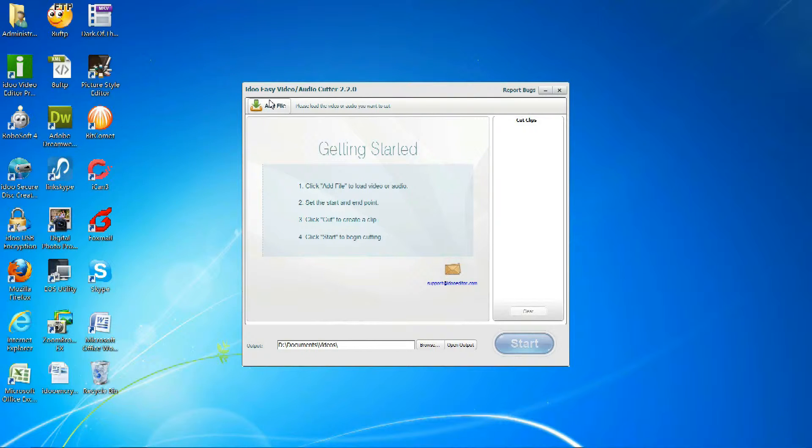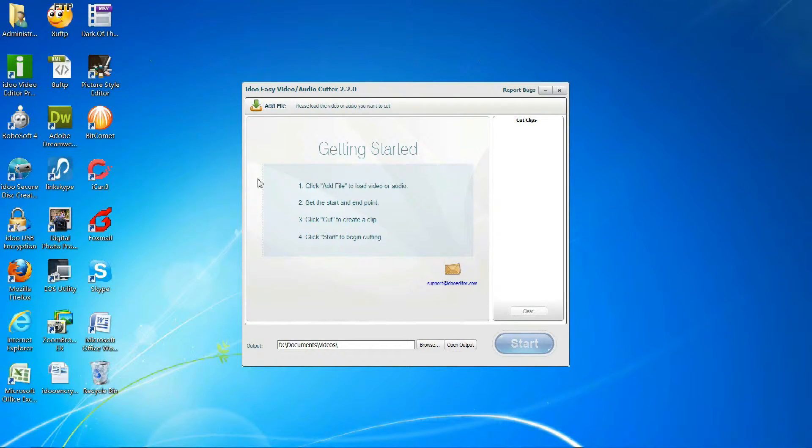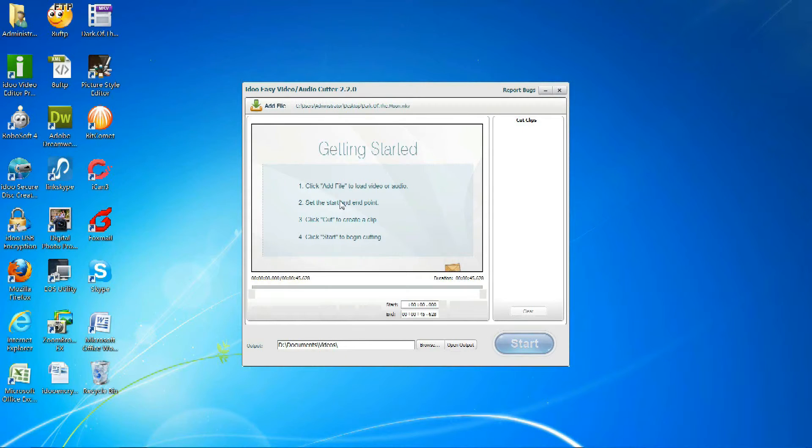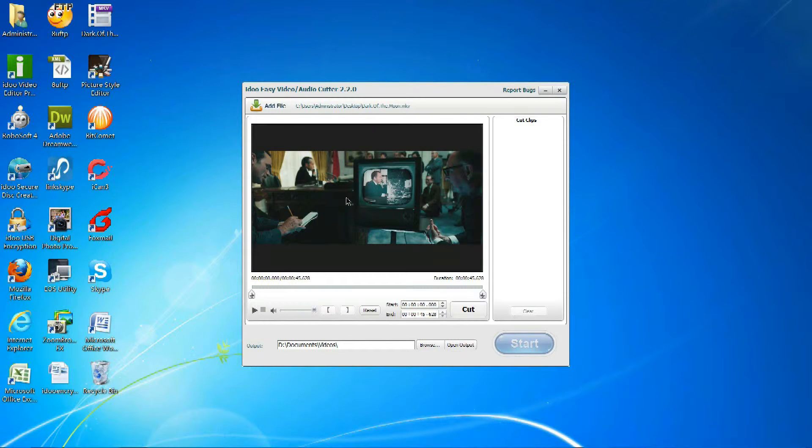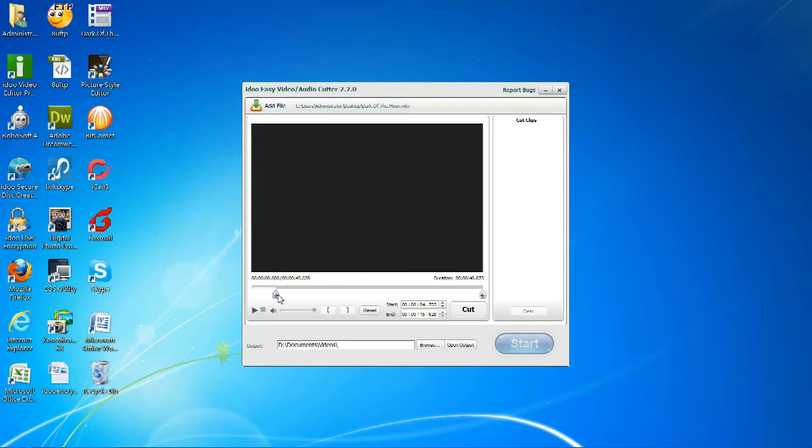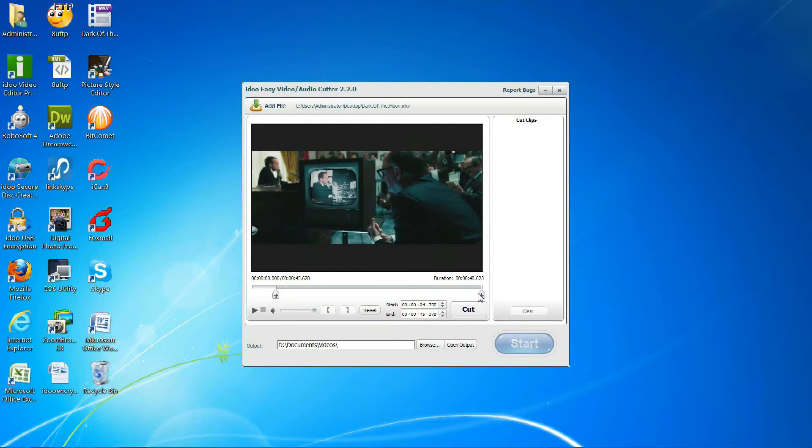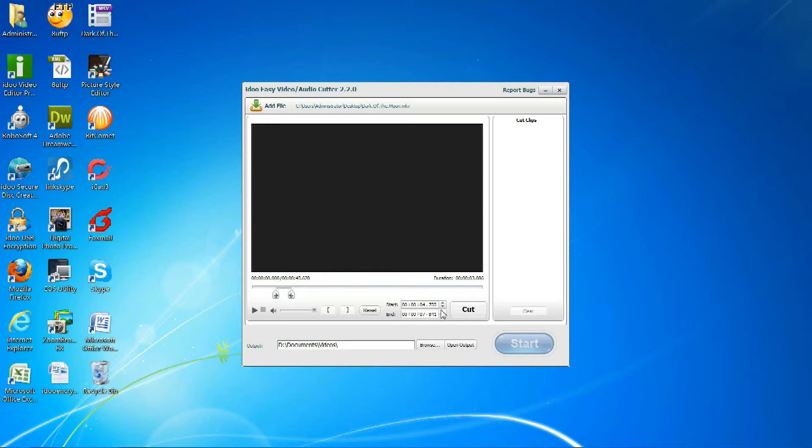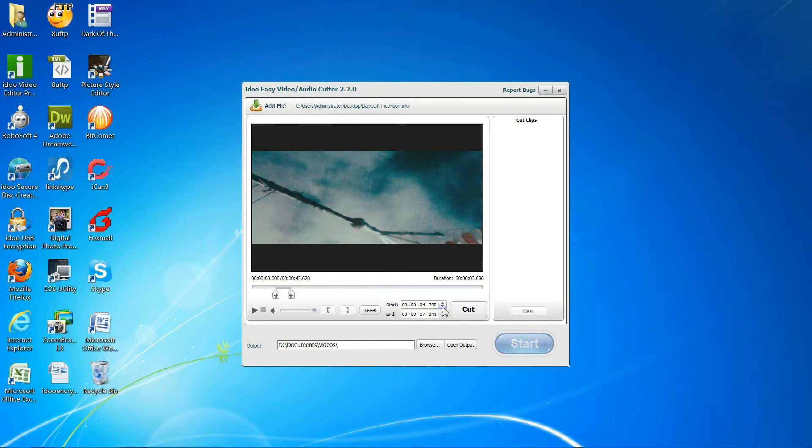After adding the file by either clicking Add File or dragging it directly into the window, you can then select the time you want to cut from the video by dragging the sliders, or by using the arrows to select the amount of time for a more precise selection.